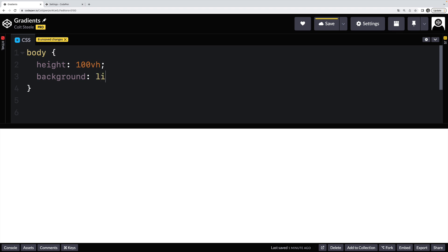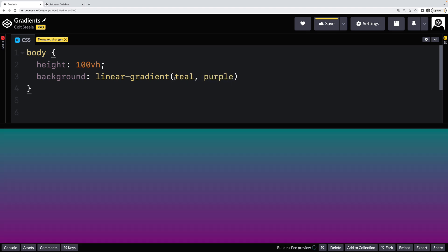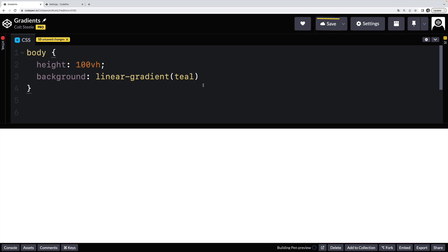Now linear gradients are by far the most common. They are what they sound like, a gradient that goes in a line from left to right or top to bottom or at an angle from one corner to another corner. But let me just show you a very simple one. Let's go from teal to purple. We provide at least two colors, any two colors that we want. If I just provide one, I actually don't know what happens. It doesn't work.